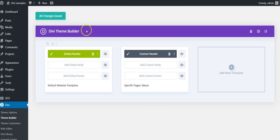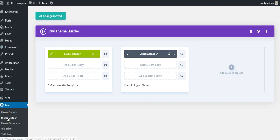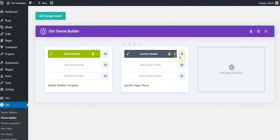So when you update to Divi 4.0, you're going to get this new theme builder tab here, which is this page and this is where you build all of your templates.